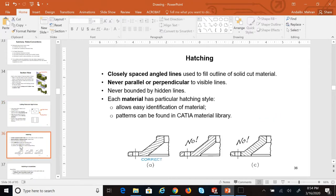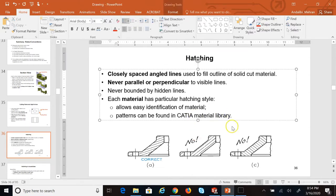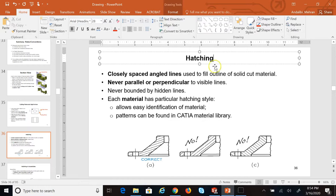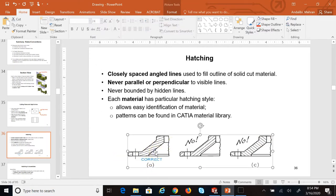A couple of other important things about section view: if you're doing it by hand — which we're not really doing in this course — you have to make sure that the hatching lines should never be parallel to the boundary edges of the object, nor perpendicular to it. They should be at an angle. For our case, the software knows it and will take care of it for us, so we don't need to worry.